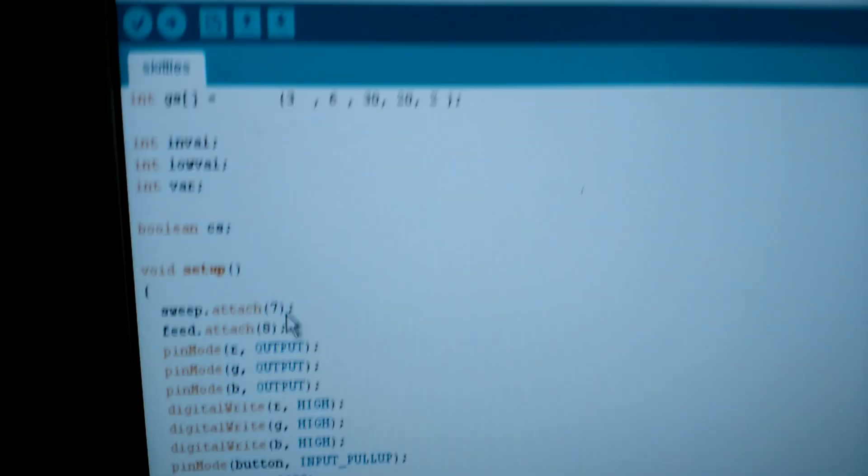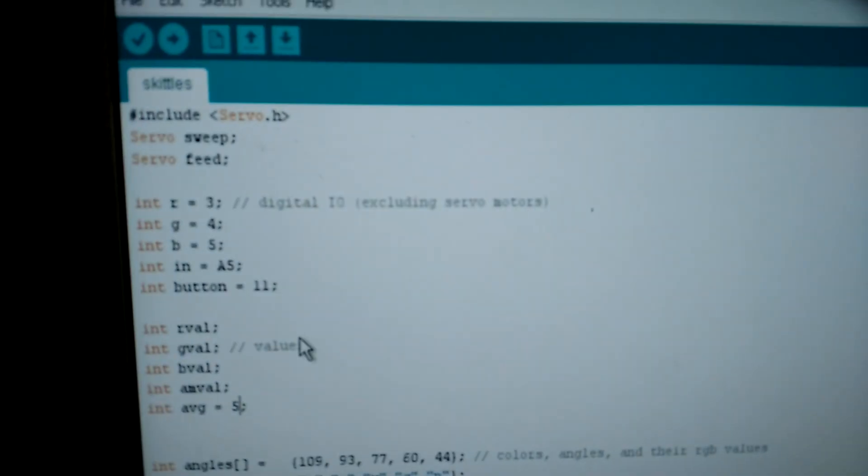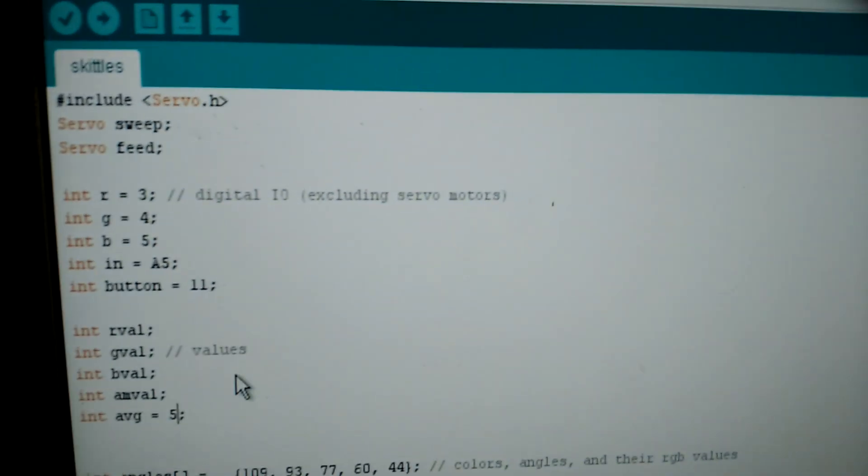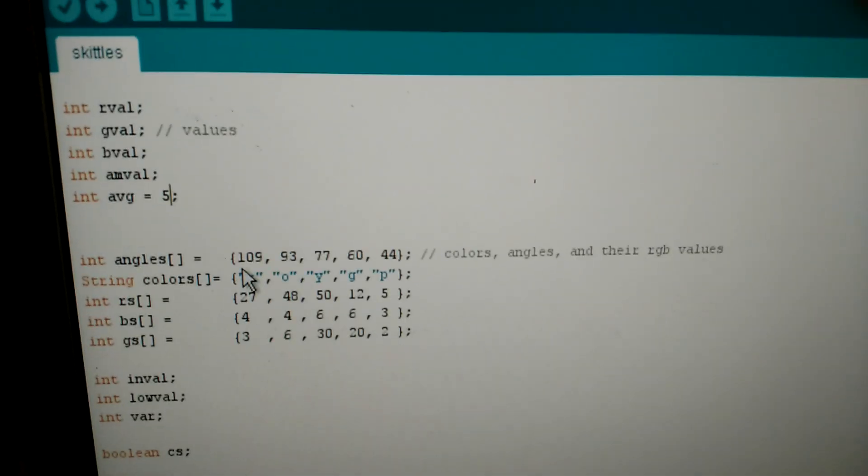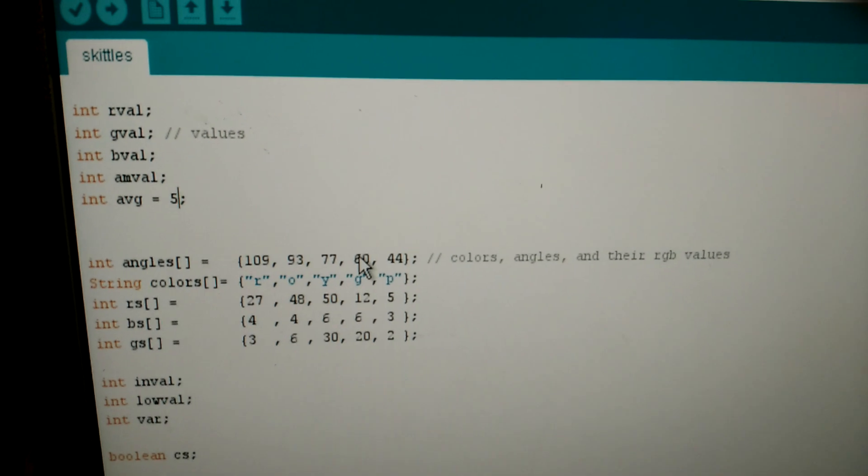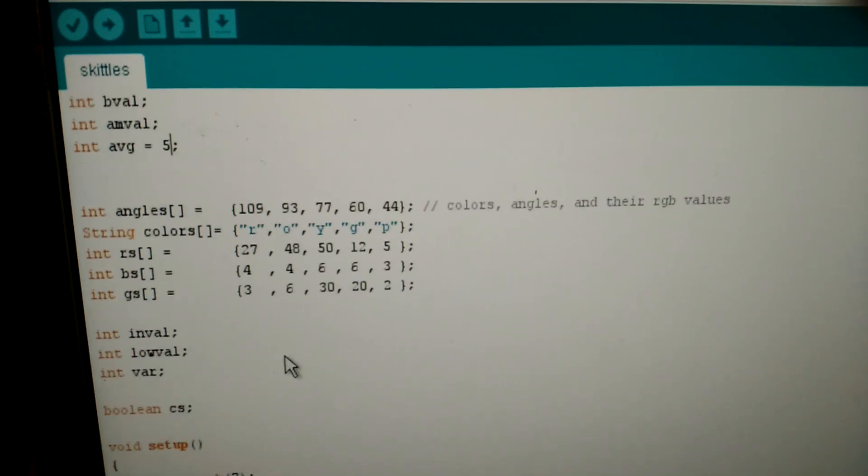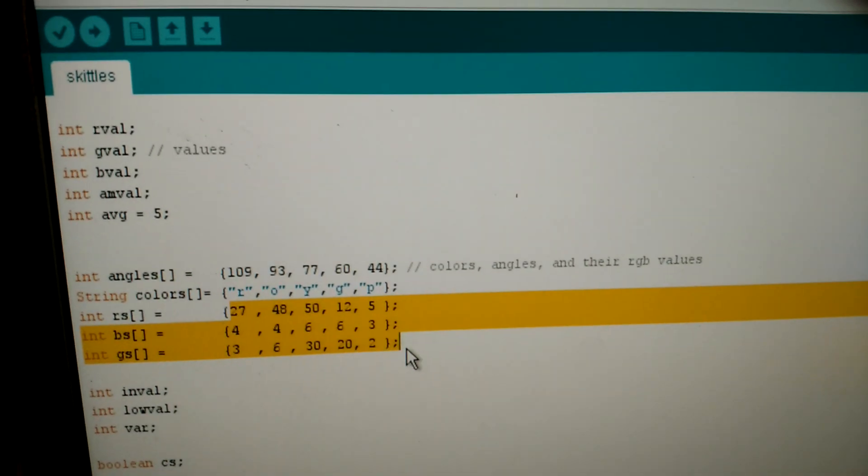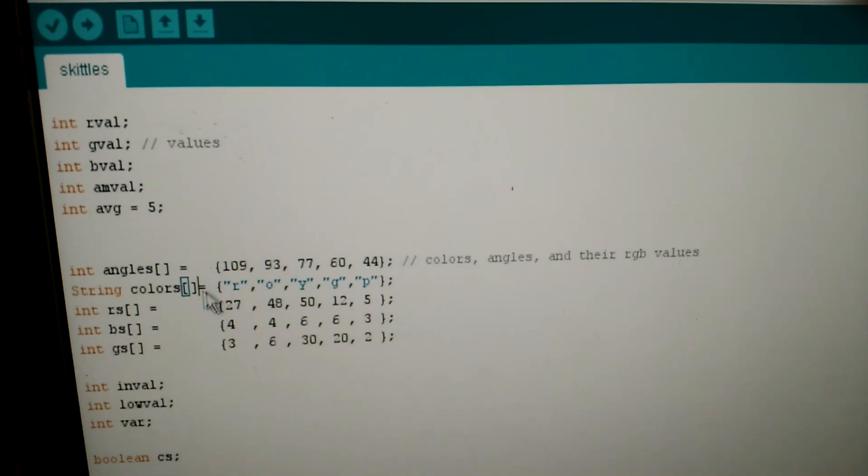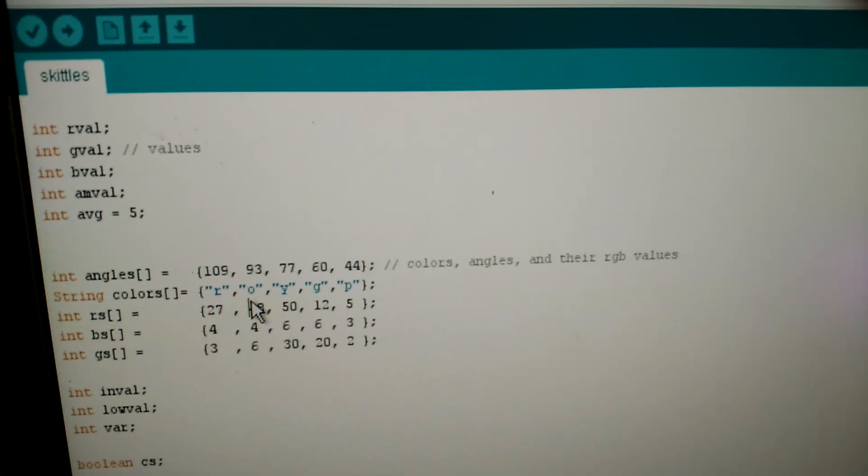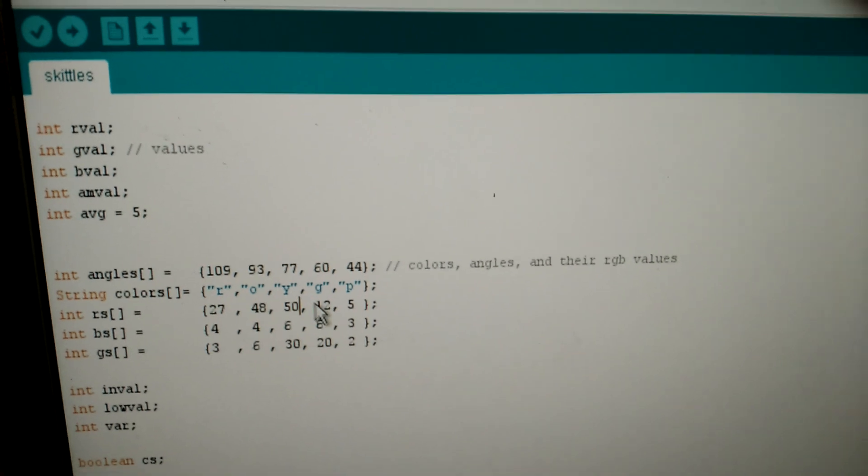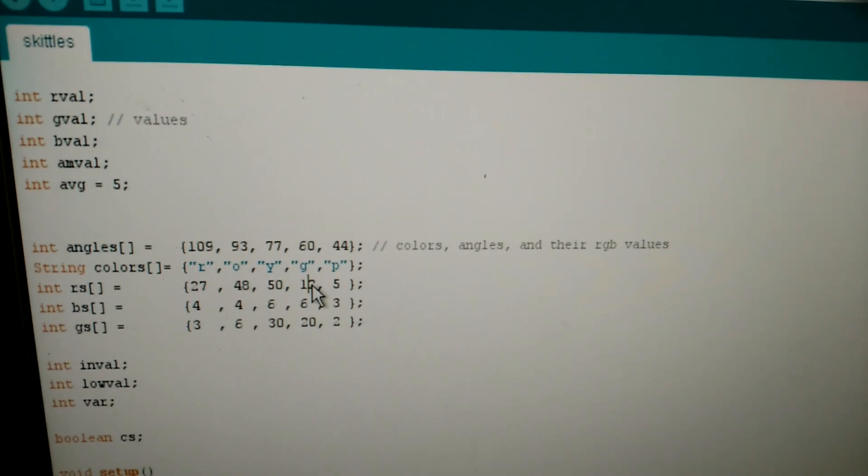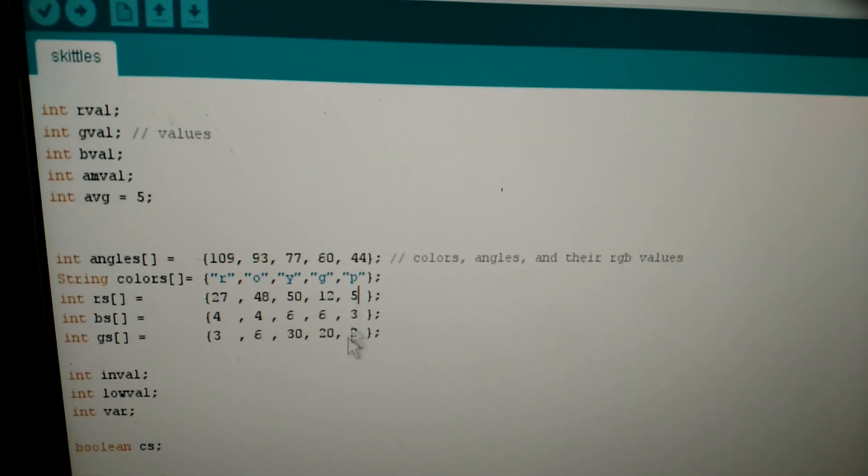So, microcontroller, you have to program it to make it do this. So here's programming. Here's all the RGB values for each Skittle. Red, orange, yellow, green, purple.